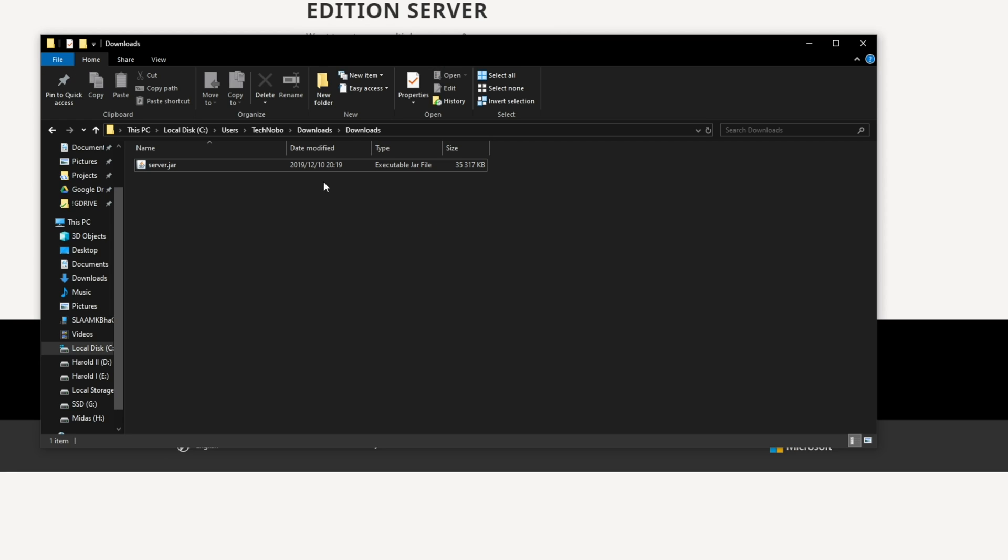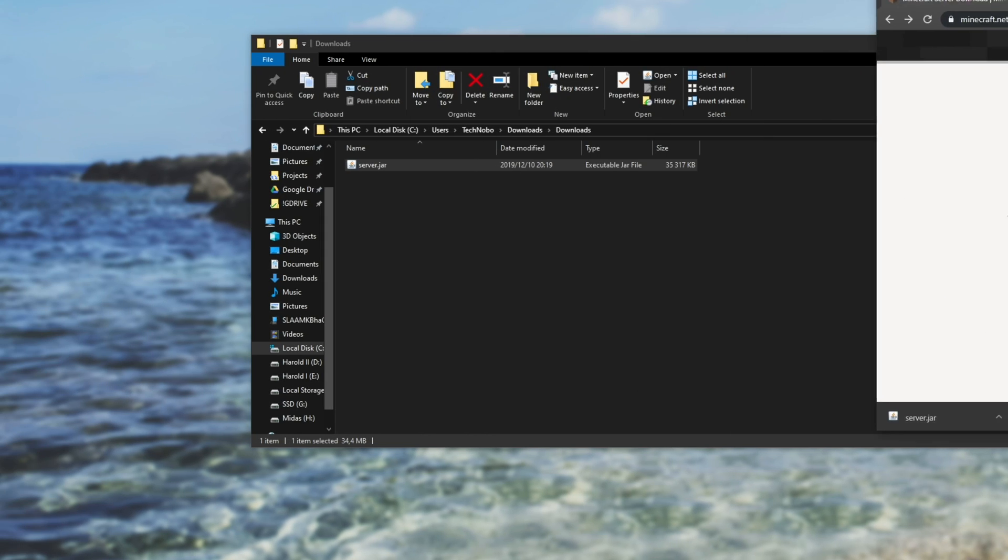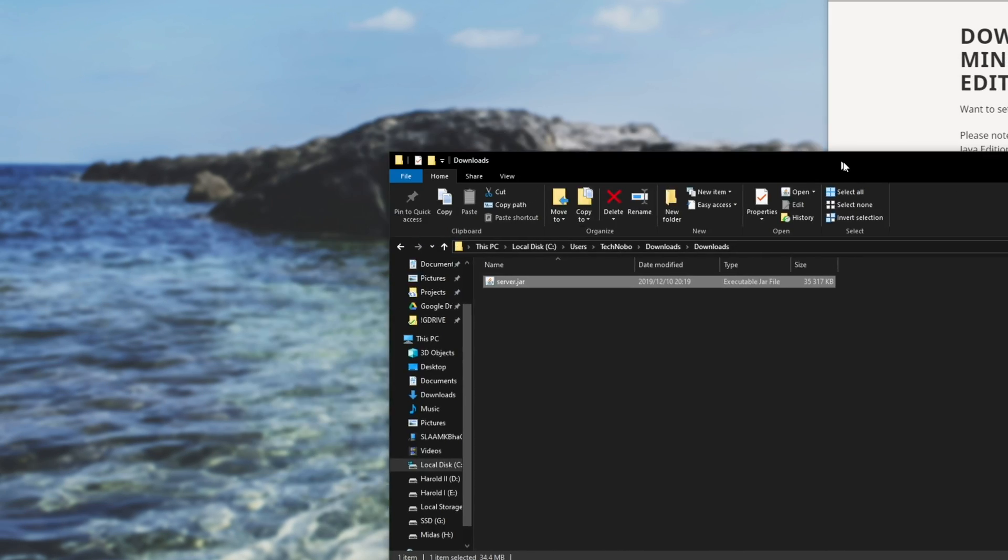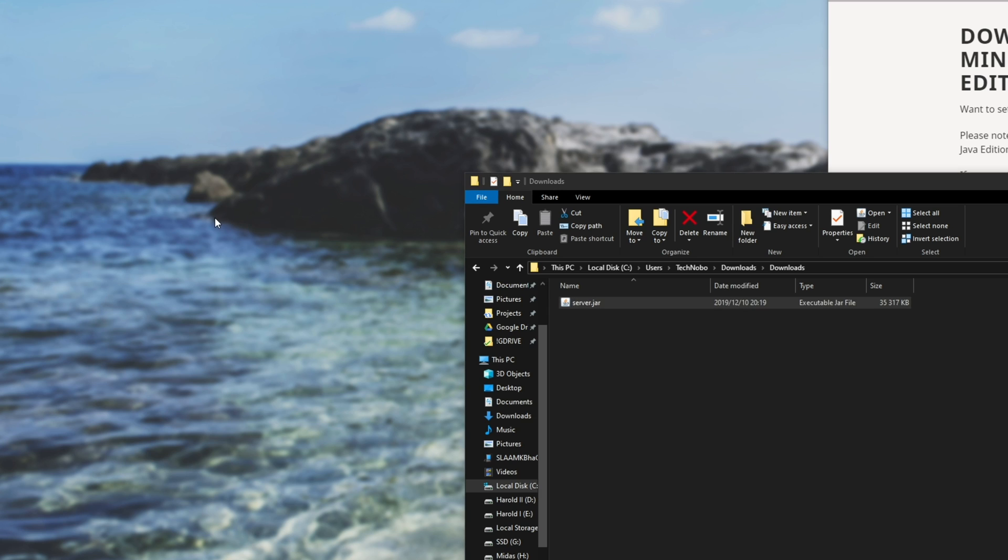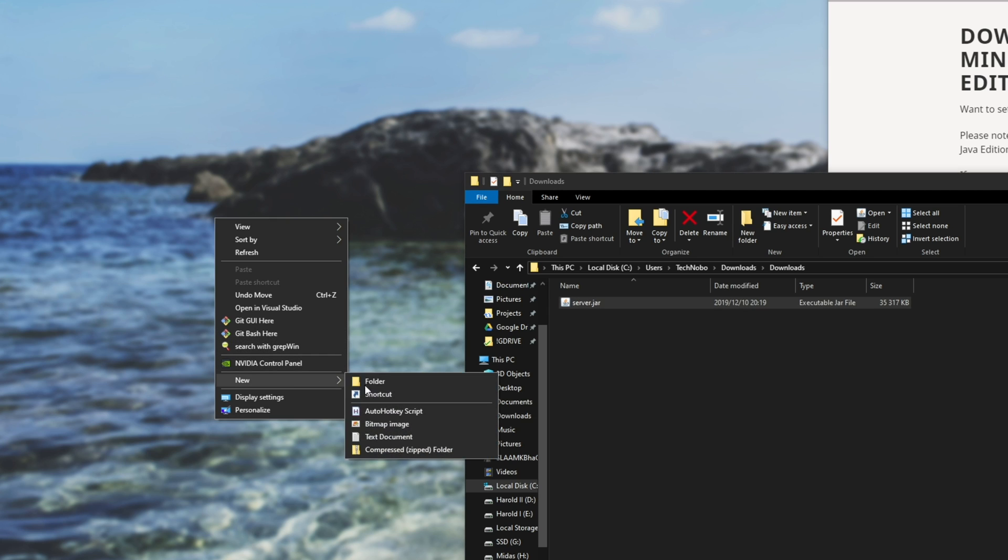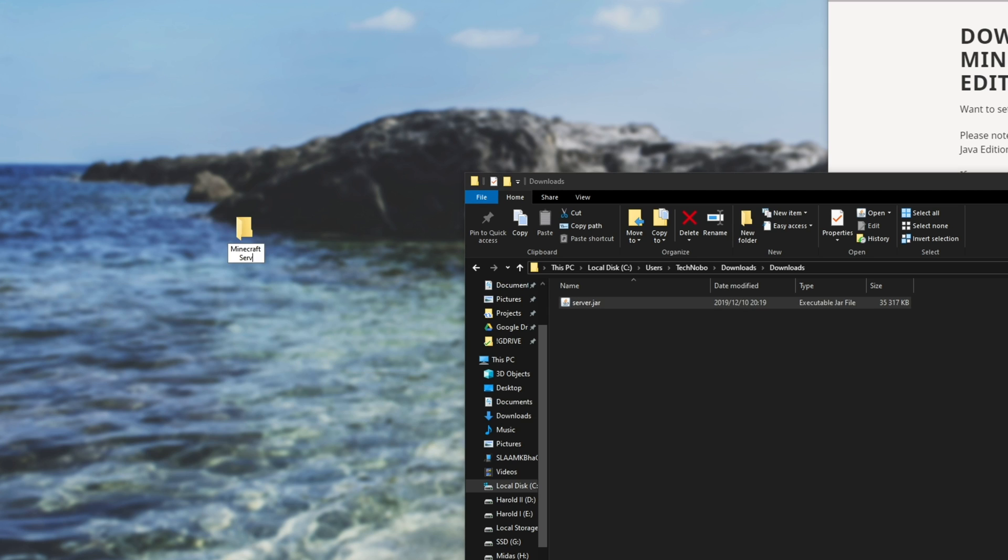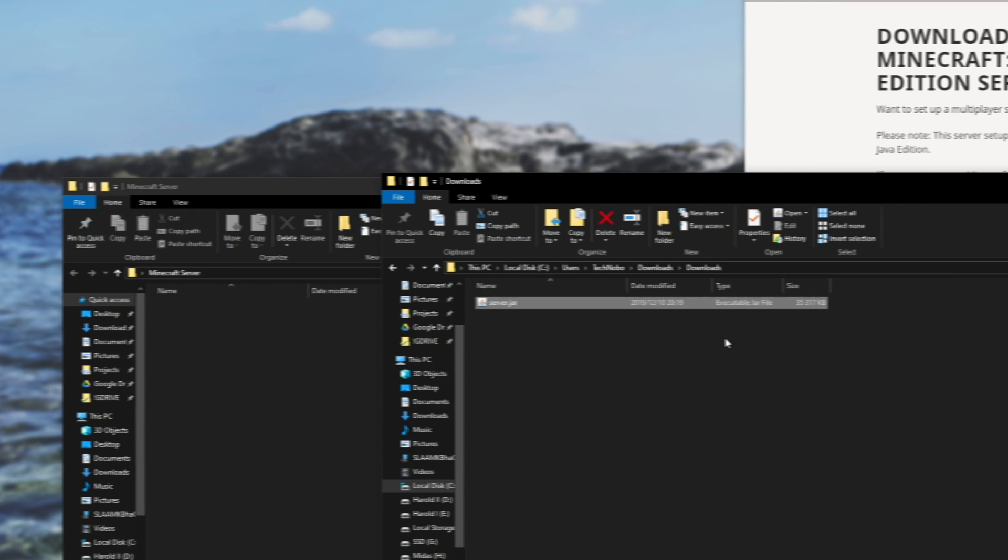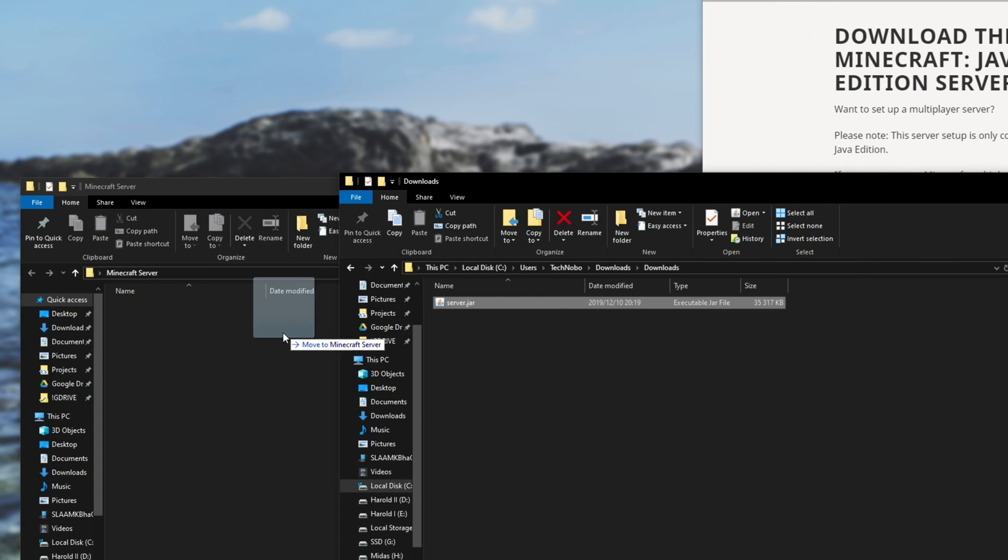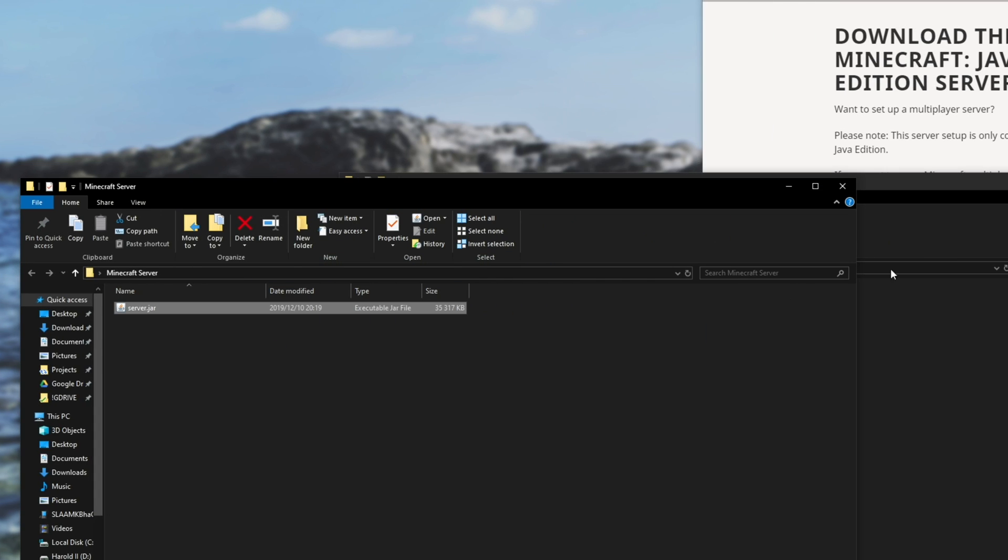Then inside of your downloads folder, you'll have the server.jar like this. I'll be adding it to a folder on my desktop just for ease of access. I'll call it Minecraft server. I'll simply drag and drop the jar into that folder.